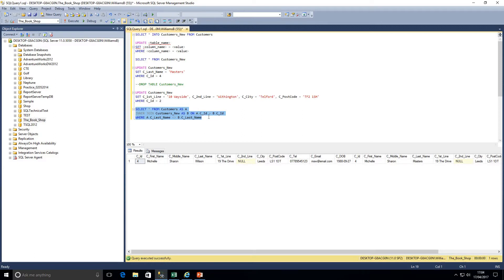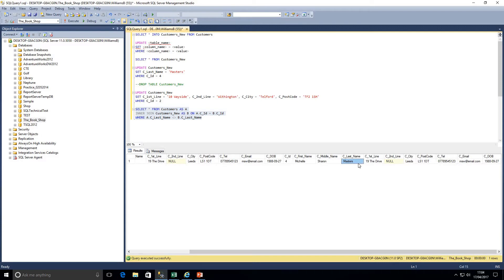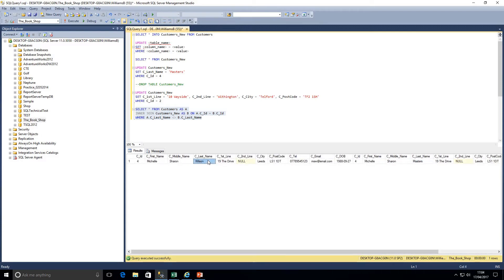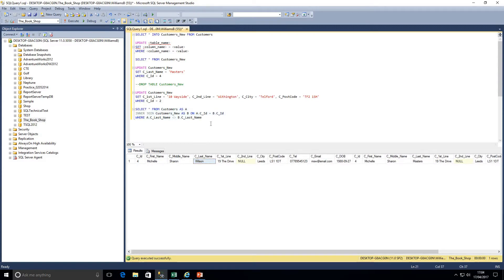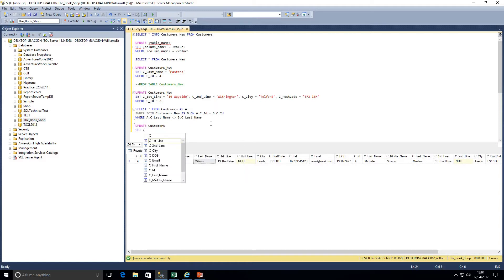We want to take the last name from customers_new and update the last name in the original customers table. A simple UPDATE won't work here because this join is not a table itself — we need to write it within the UPDATE statement. First we indicate to SQL which table we're updating — customers. We write UPDATE customers, then SET the column. We add a FROM clause: FROM customers AS A INNER JOIN customers_new AS B.